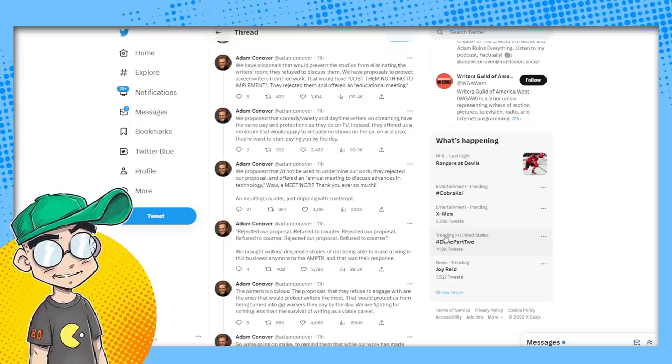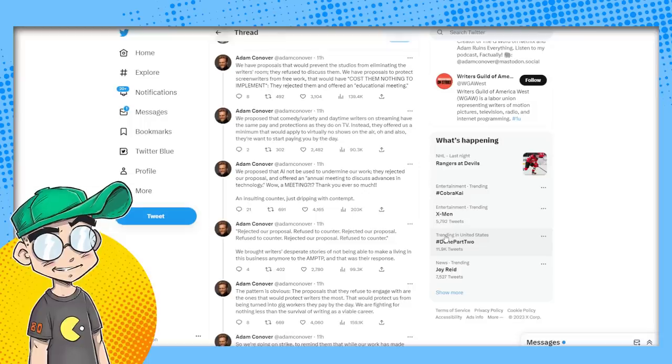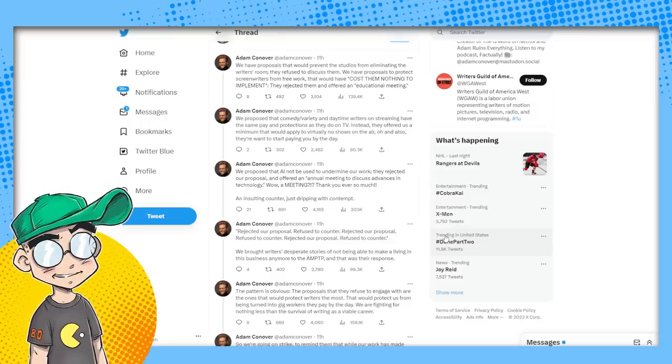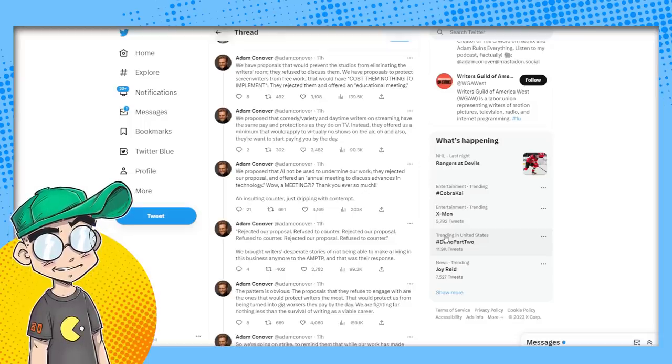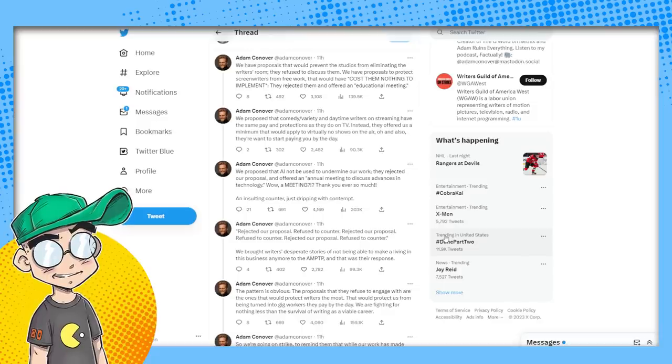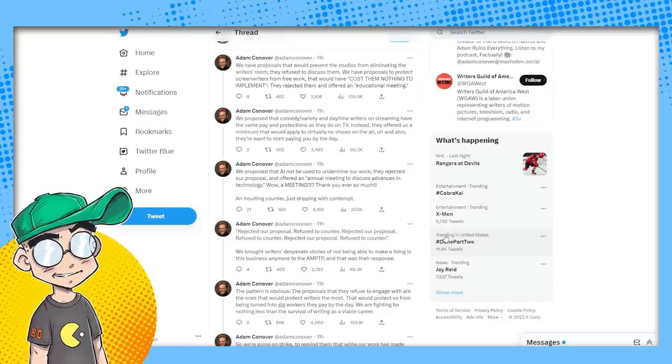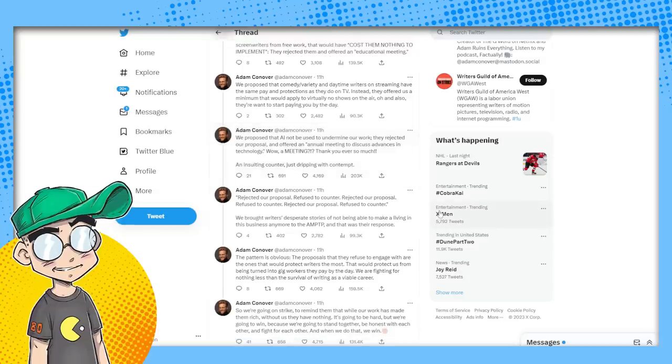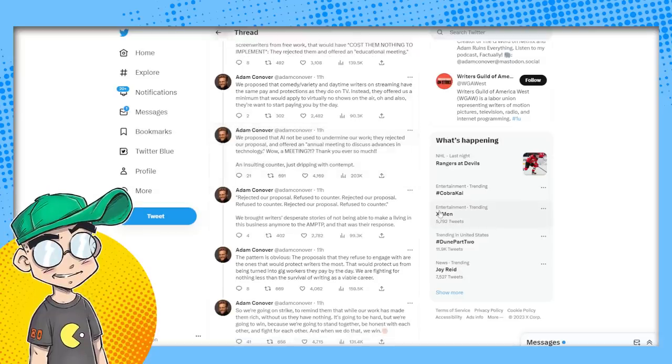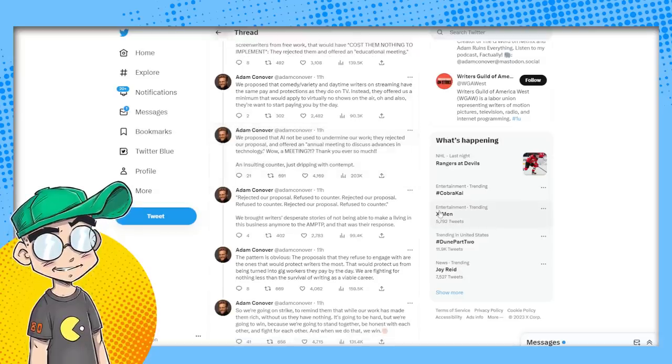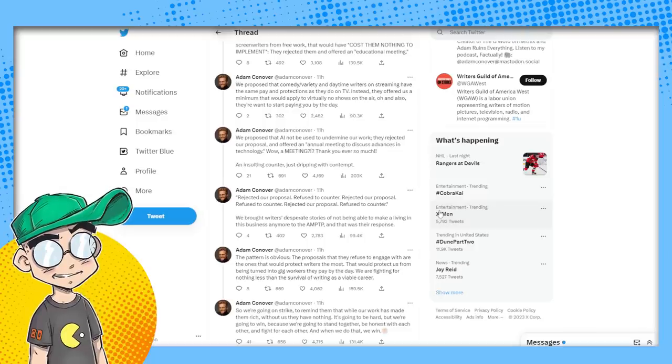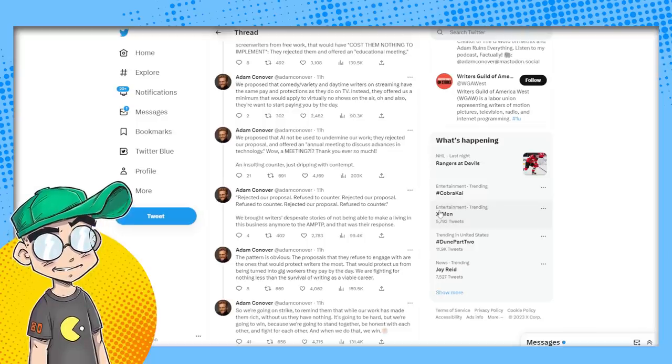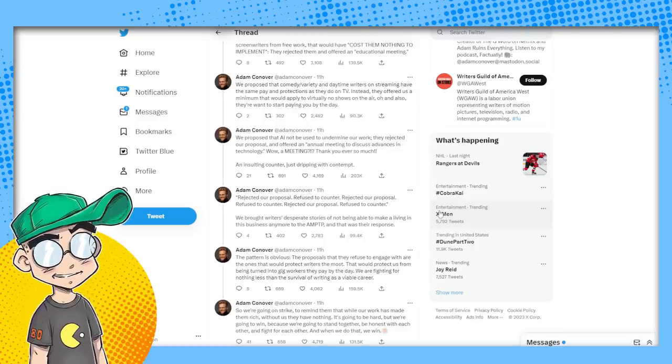They don't have the Calgon ads and all that, right? They don't have the grocery store ads or the Charmin ads to pay for it. Instead, they offered us a minimum that would apply to virtually no shows on the air. And also, they want to start paying you by the day. We propose that AI not be used to undermine our work. They rejected our proposal and offered an annual meeting to discuss advances in technology. Wow. A meeting. Thank you so much.